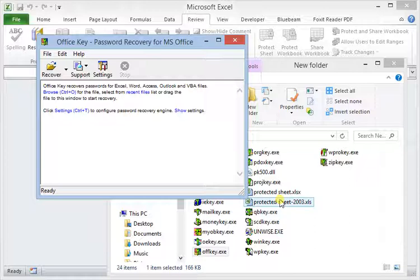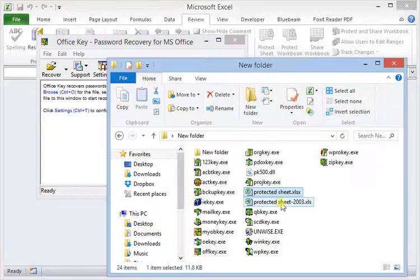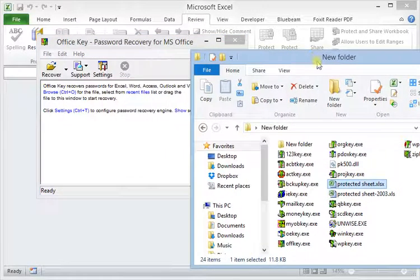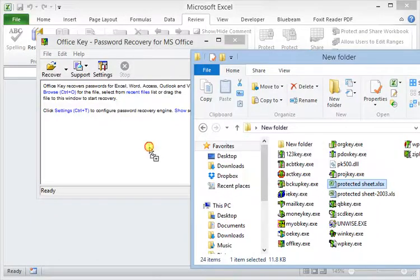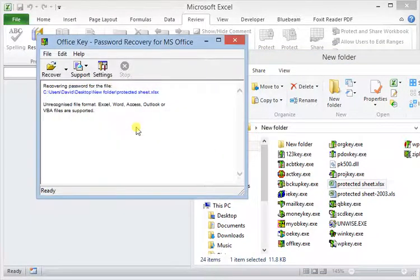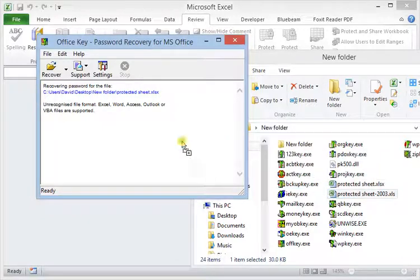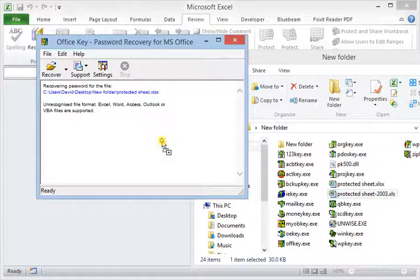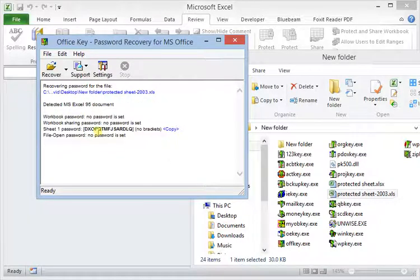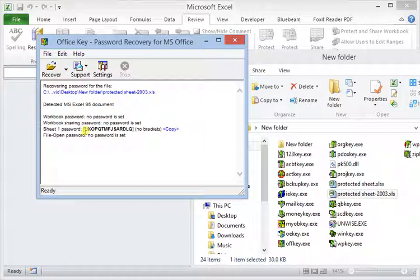For this, I'm going to use this protection sheet and try the latest version first. It says unrecognized file format, so it's not working in the latest version. So I'm going to use the file that I saved in the 2003 version, and I get the password here.